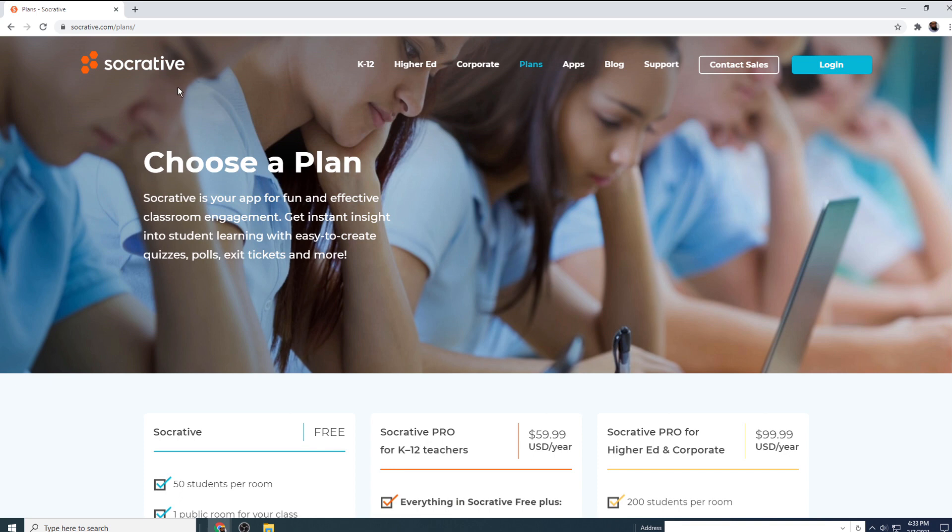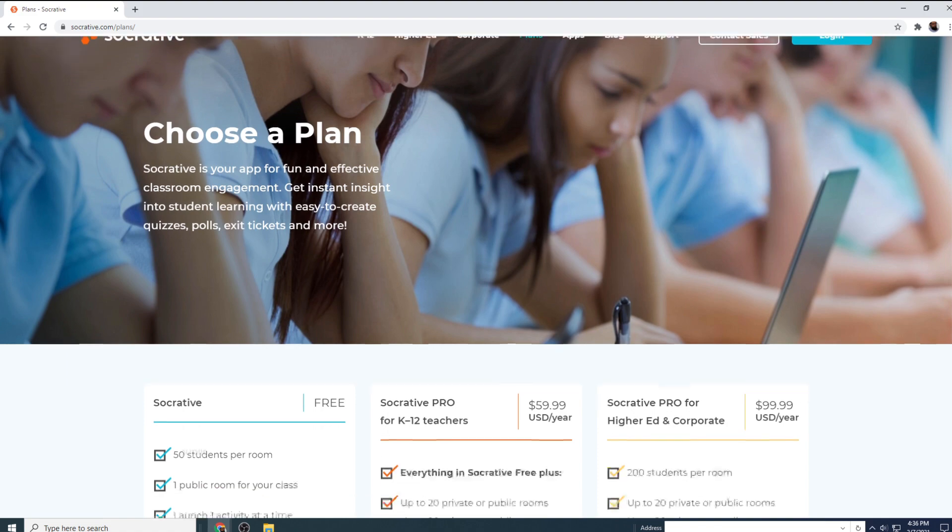But Socrative has some unique features such as live reporting and gamification feature, which is called space race in Socrative, which is quite interesting and very useful during an online teaching session.